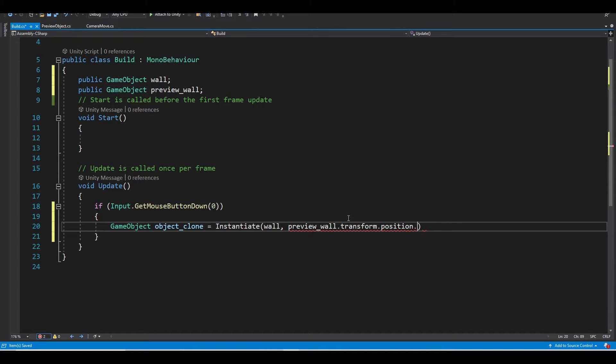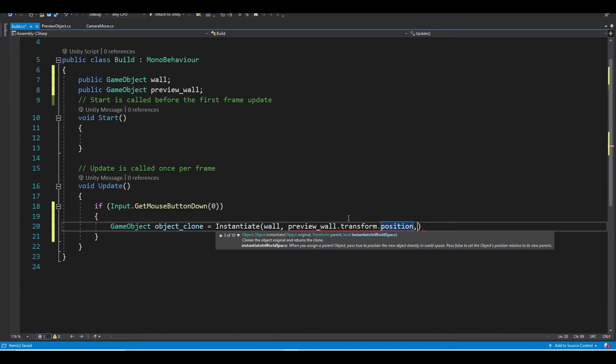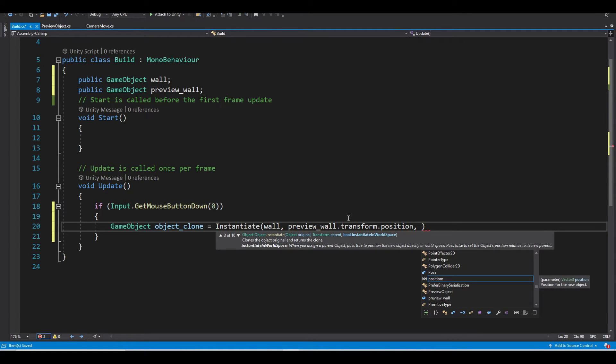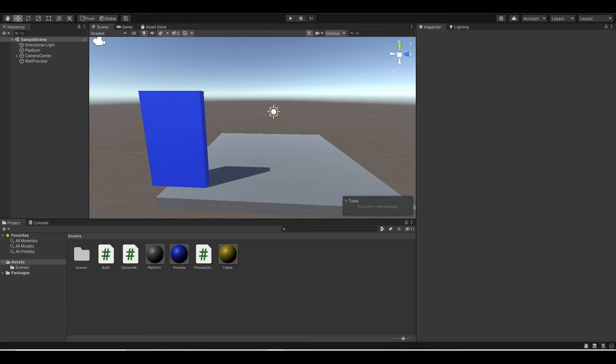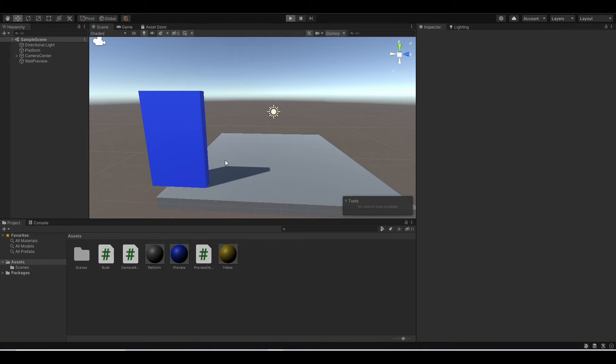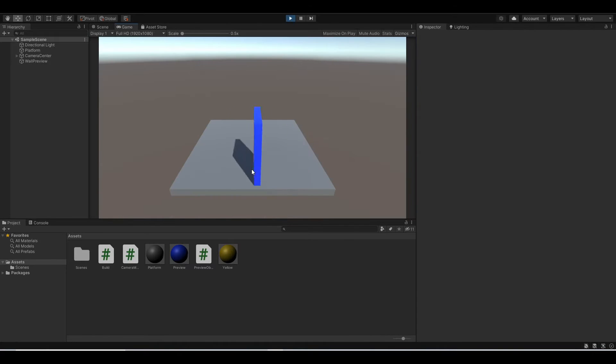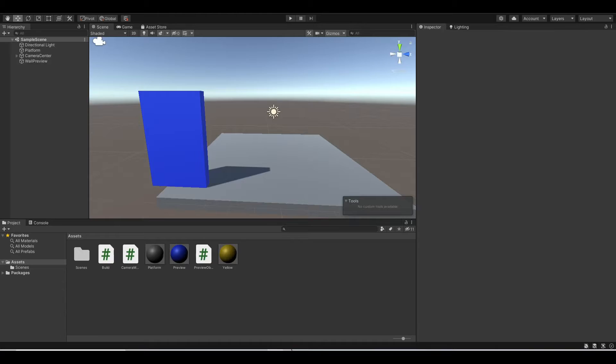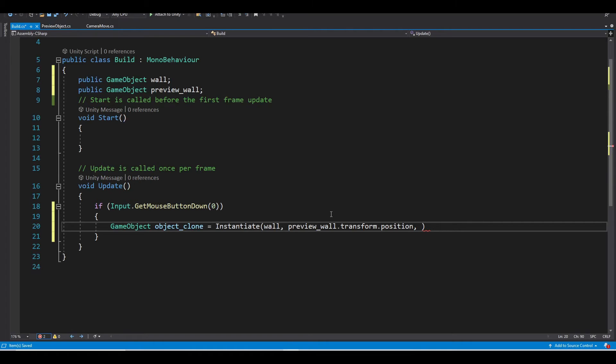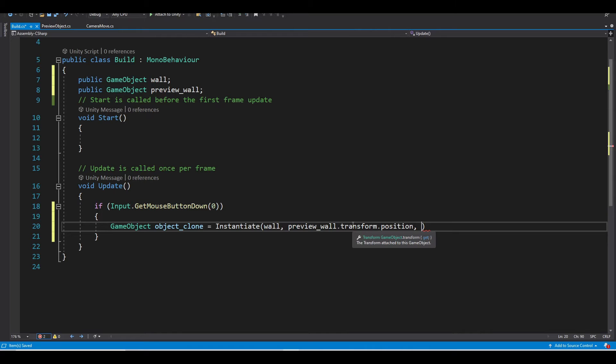And finally, we want its rotation to be the same as the preview wall. So if you remember in the last episode, we make the wall follow our cursor. So we want the wall clone to be the same position and the same rotation.